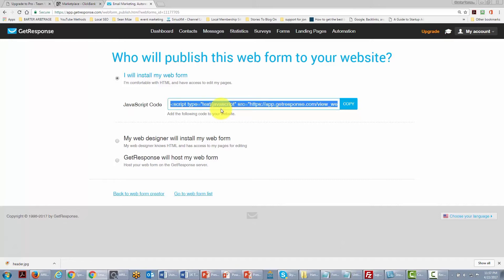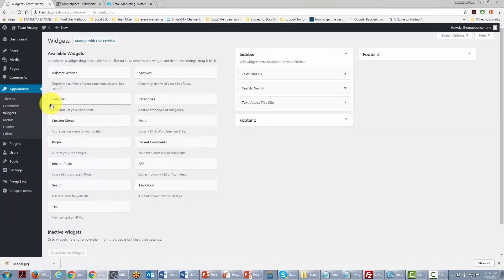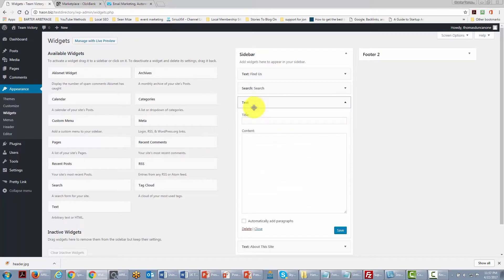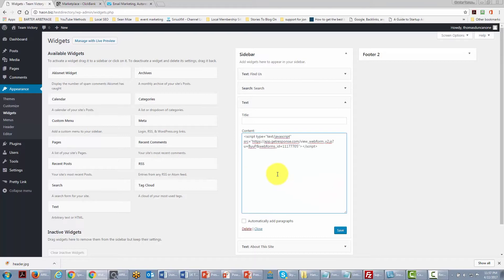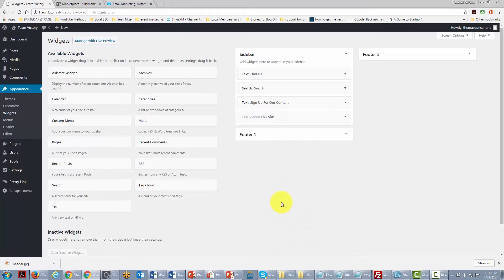We come back to our site, go to Appearance, then Widgets. We pick up the text box widget and drag it into our sidebar, place our JavaScript code in that area, give it a title, and click Save. We have now made that opt-in widget available throughout our site on every post our visitors read.